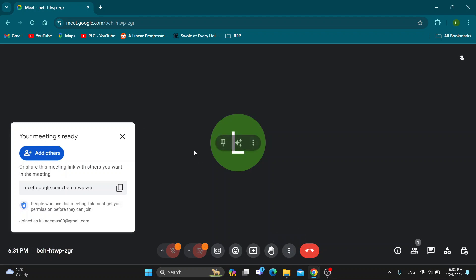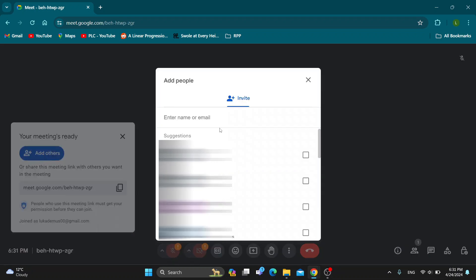So guys, there are two ways. Once you join here at the left side of the screen, you can see that your meeting is ready and you'll be able to have this option that says add others. So guys, if you click add others, now we can go ahead and get started with entering the email of the person we want to invite.